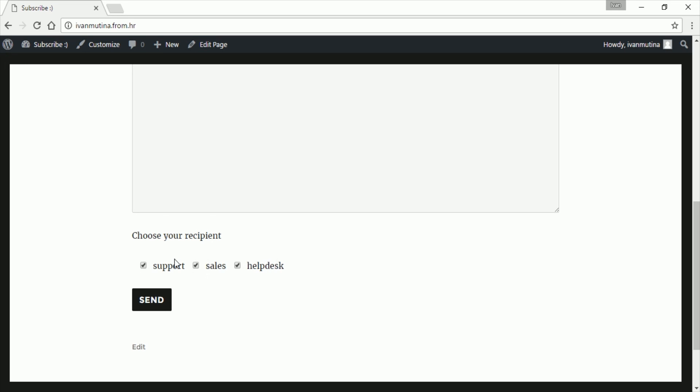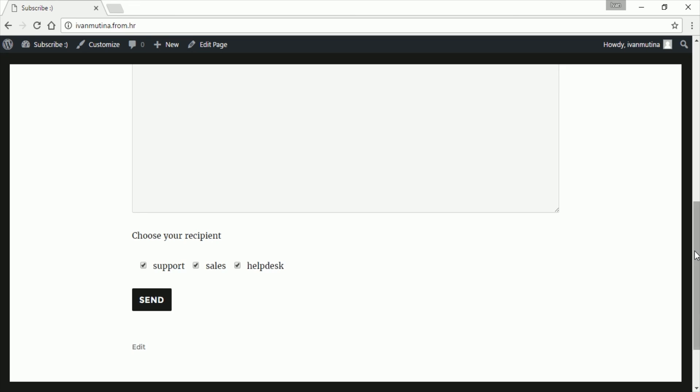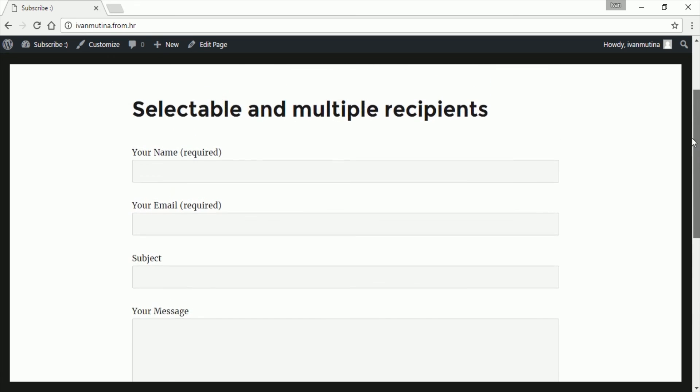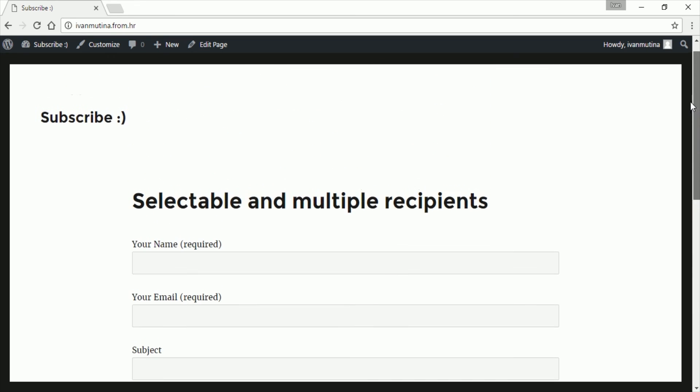So this is how you add recipients to your Contact Form 7. And for more, please subscribe, like this video, and I hope I helped you. So goodbye, bye!